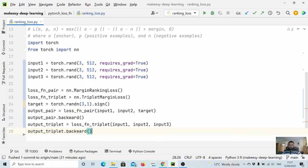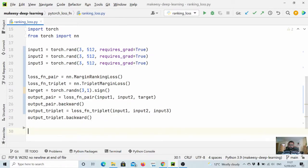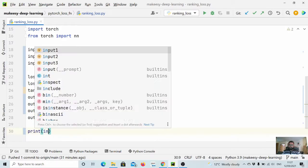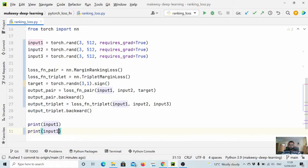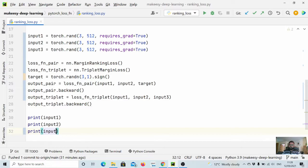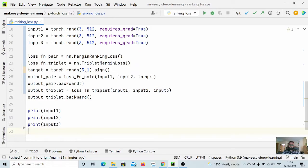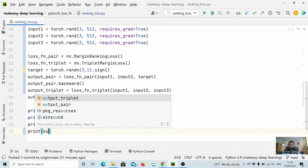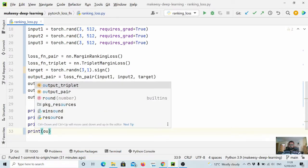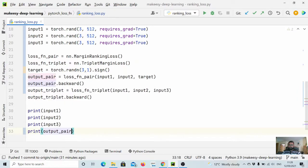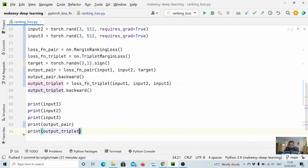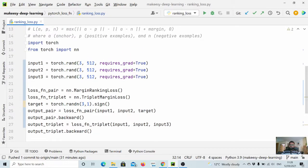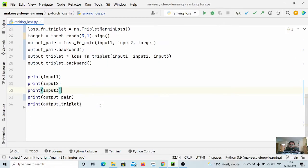Now let us print all of them: print input1, input2, input3, and also let us print output_pair and print output_triplet. So that's all, let us run and see the output.